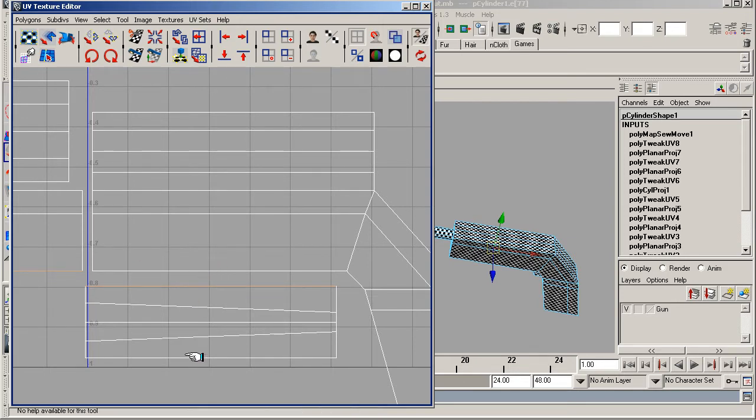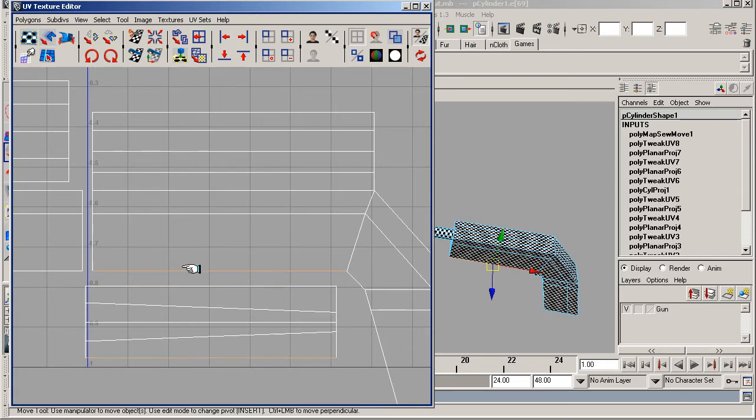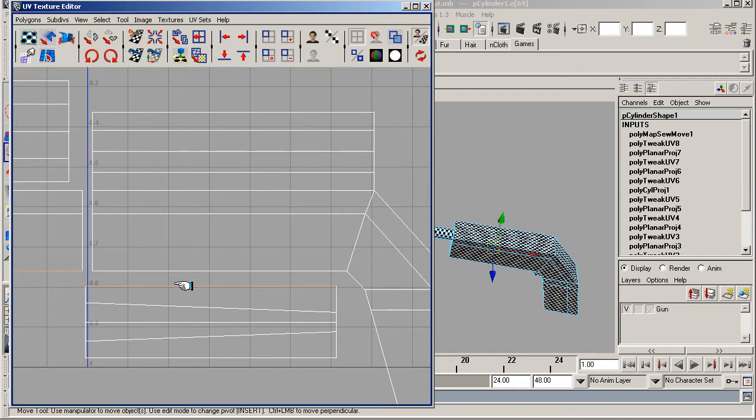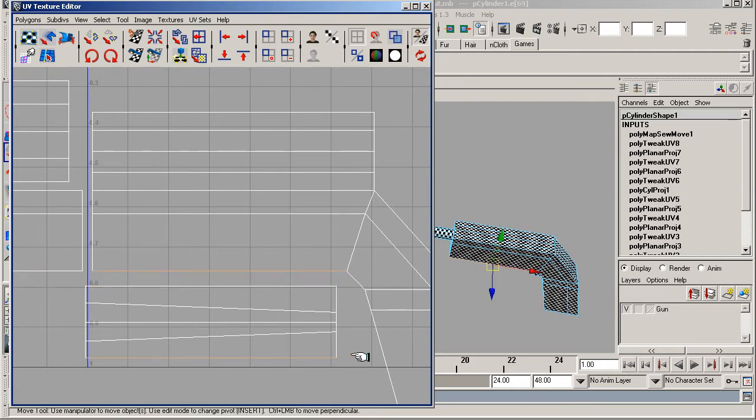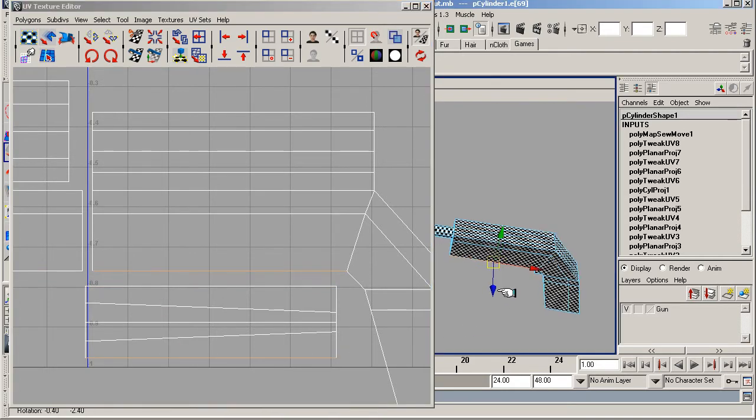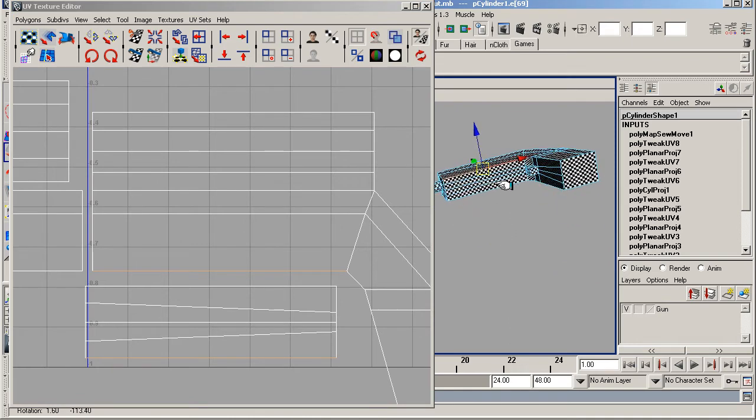This is going to connect on the bottom. Doesn't really matter, you could flip this and connect it to that edge. In fact I'll do that just to show you the method. I could connect it to this edge, but I'm going to connect it to this edge. That's better because these move down and inwards to the trigger.